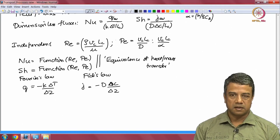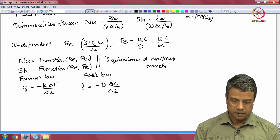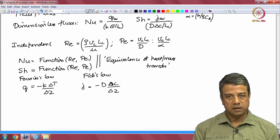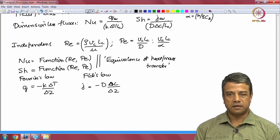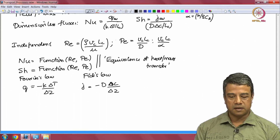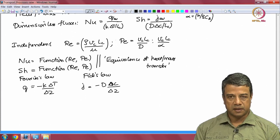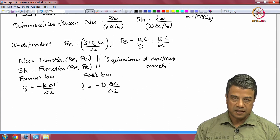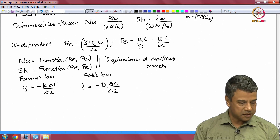So those are the two assumptions made when you establish this equivalence between heat and mass transfer: constant diffusivities, and the velocity field is not changed due to variations in concentration or temperature. If these conditions hold and you have a correlation for heat transfer, you can get an equivalent correlation for mass transfer, and vice versa.